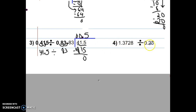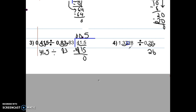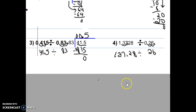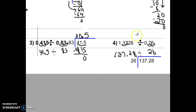In our last example, look at your divisor. Take your pencil and move that decimal to the end — pause and do that now. You should have moved this decimal to the end, making it the whole number 26. Because you moved this decimal two places to the right, you're going to do the same thing in the dividend — two places to the right: one, two — which makes this number 137.28. So this is 137.28 divided by the whole number 26. Pause the video and write your division problem.